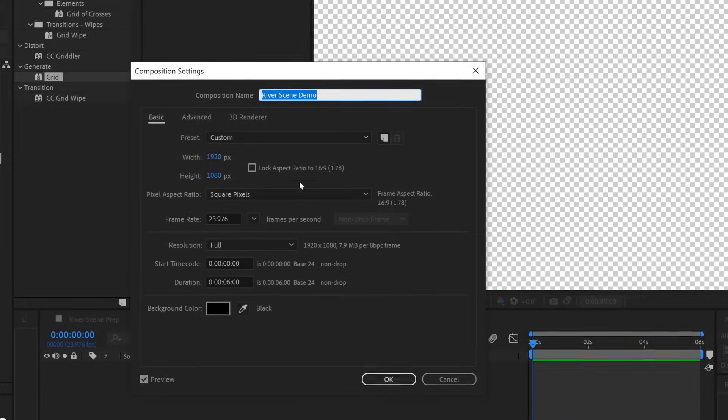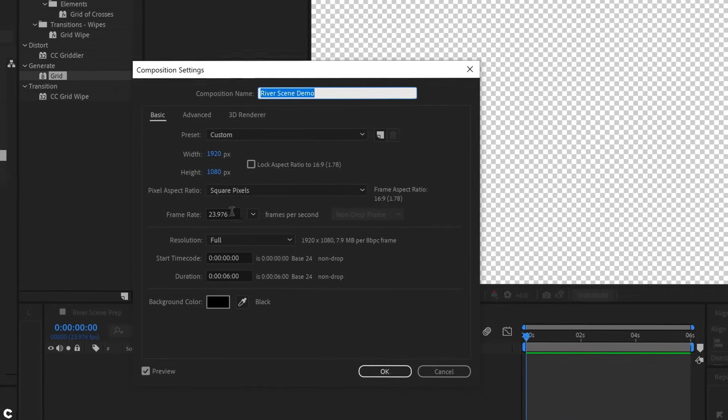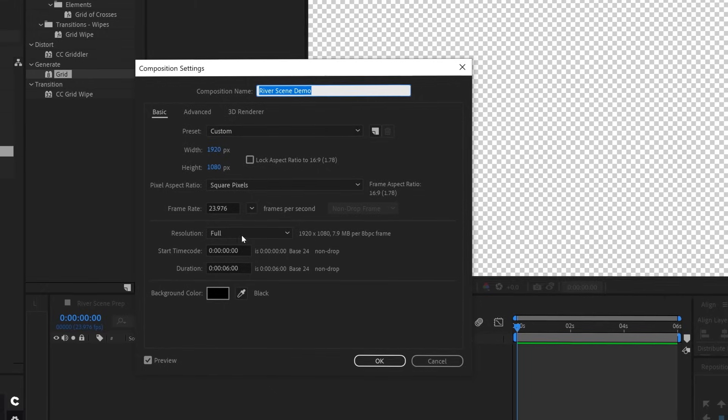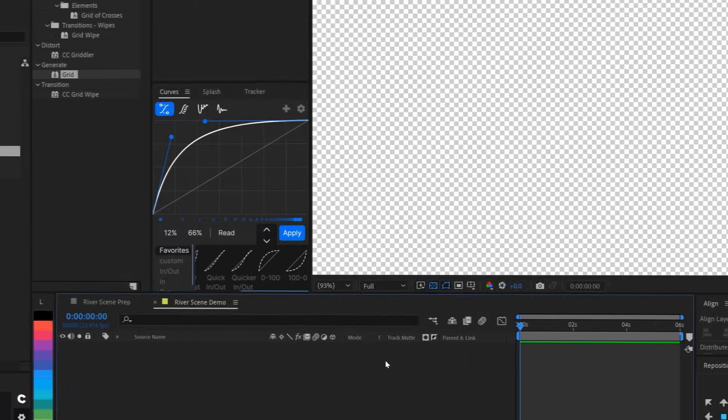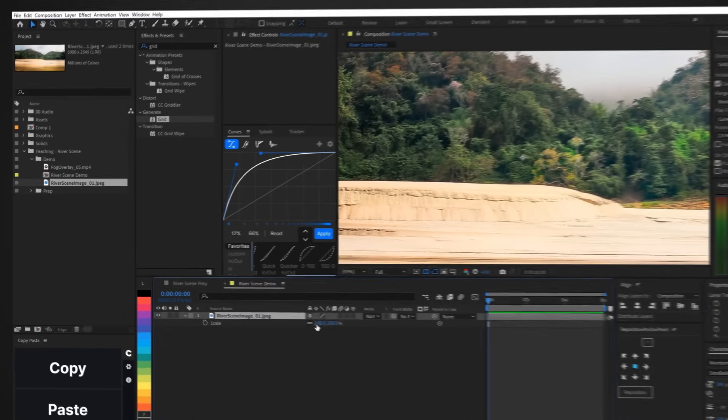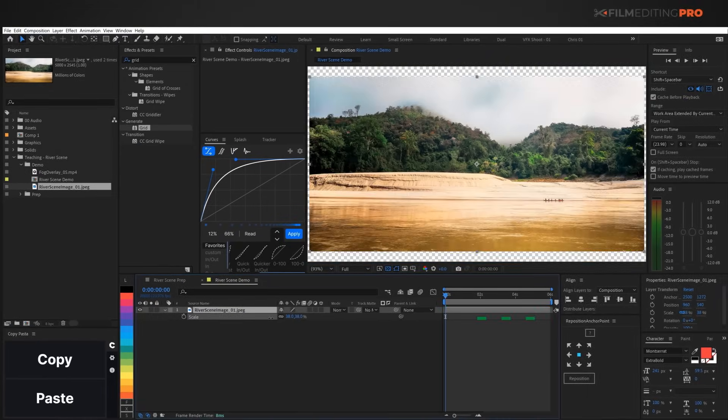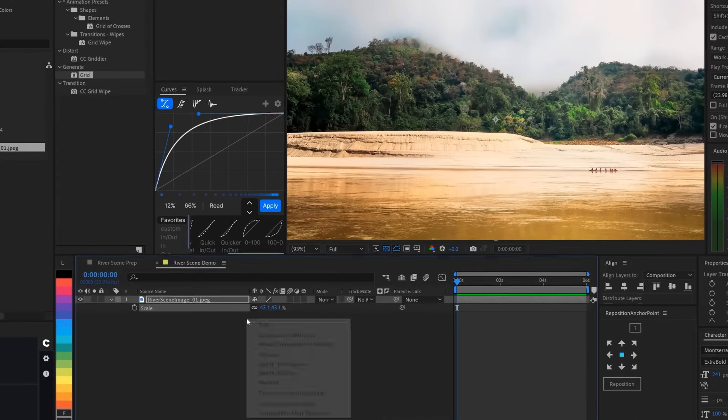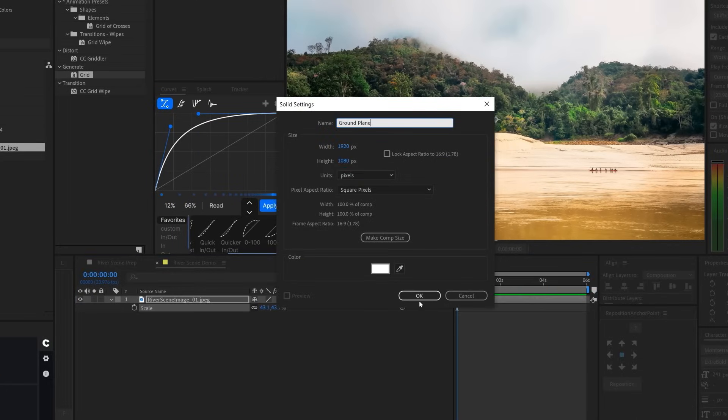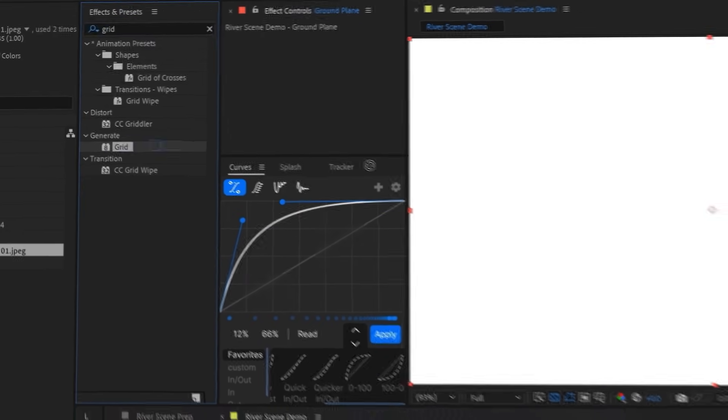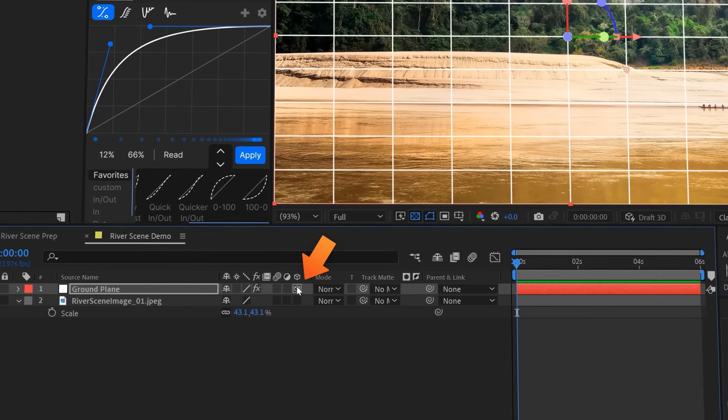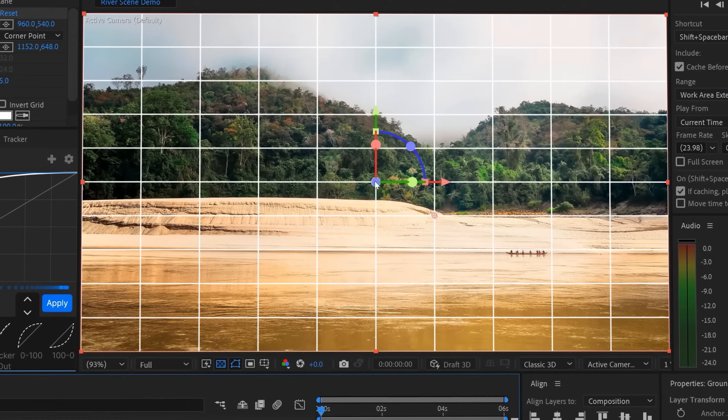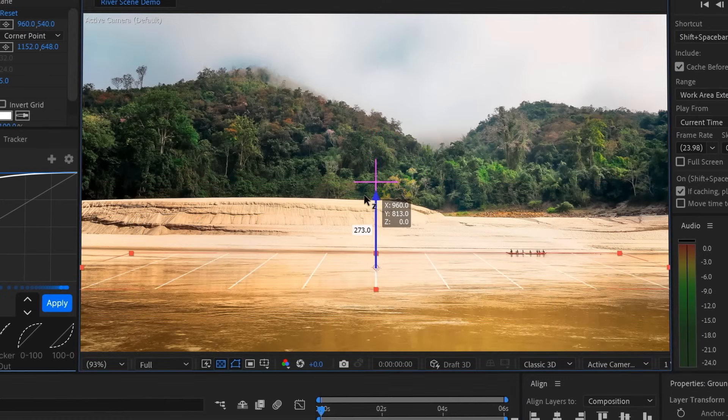We've got a new comp here at 1920 by 1080 at 23.98 frames per second and a duration of six seconds. We'll drag in our source image and resize it to fit the comp. This is going to be our reference as we set up the 3D planes for the environment. So we'll create a new white solid and call it ground plane. We'll add an effect called grid that'll make it easier for us to line it up with the image. The default settings are fine. We'll make the layer 3D with this little button here, rotate it 90 degrees, and move it down until it lines up with the water.